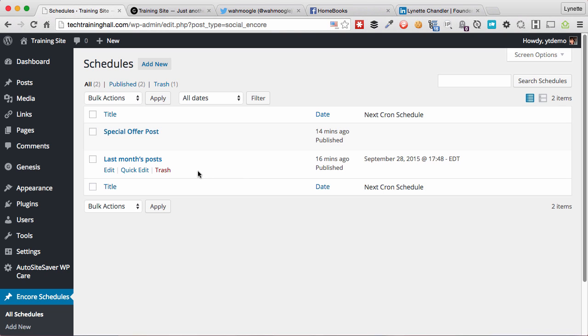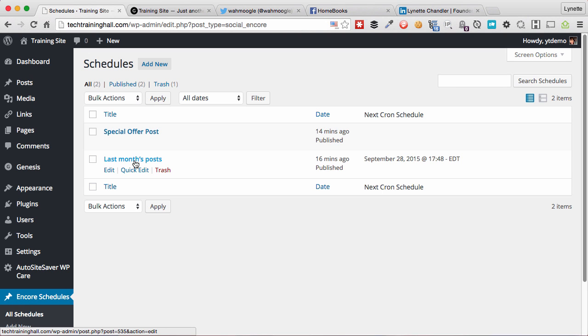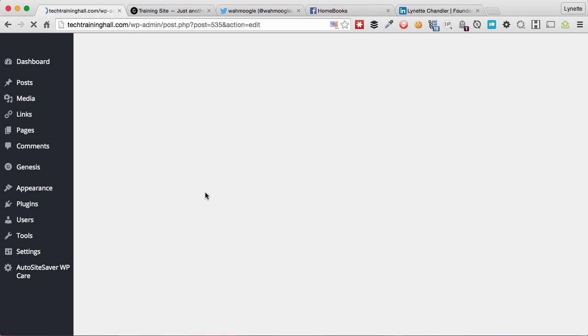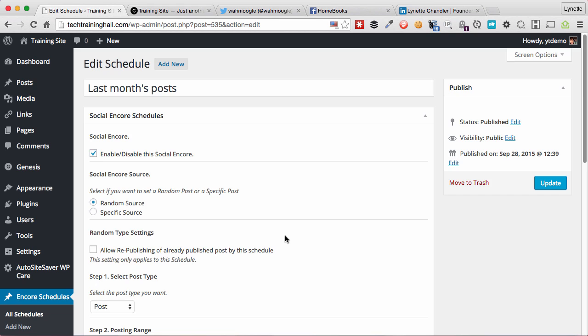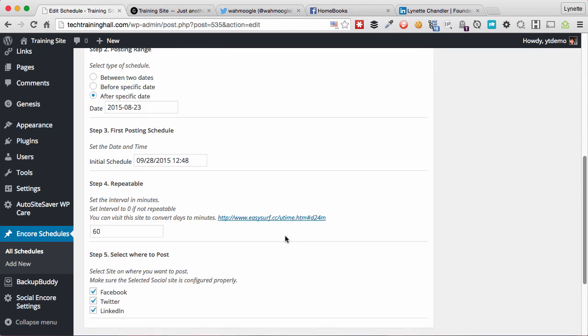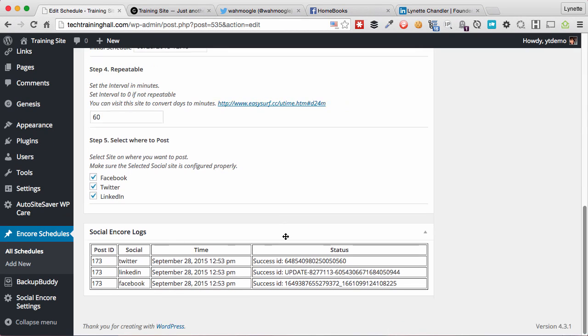You can also check if the post went through properly by going back to Encore schedules and click on the schedule that you want to look at. In this case, last month's post. And at the bottom here, it will show you a log of where and what has successfully posted at what time, what social networks, and whether it was successful or not.